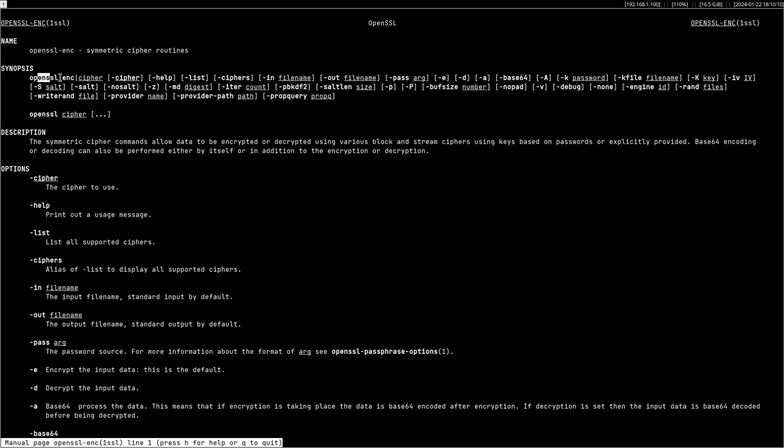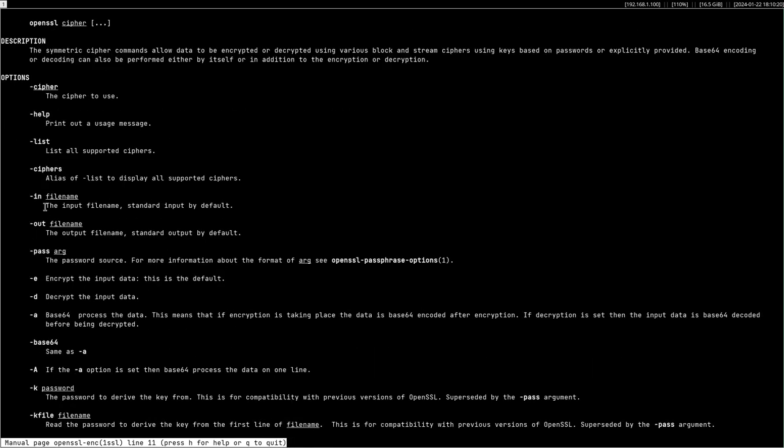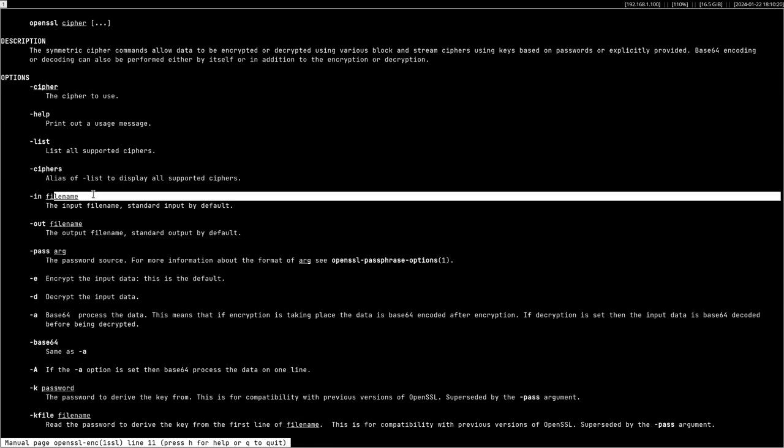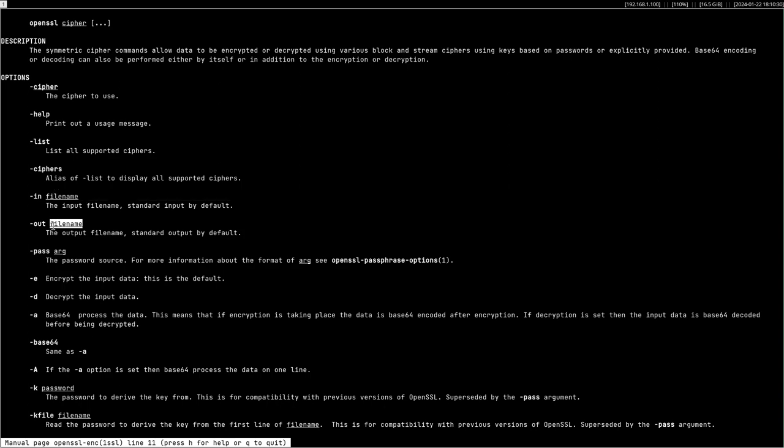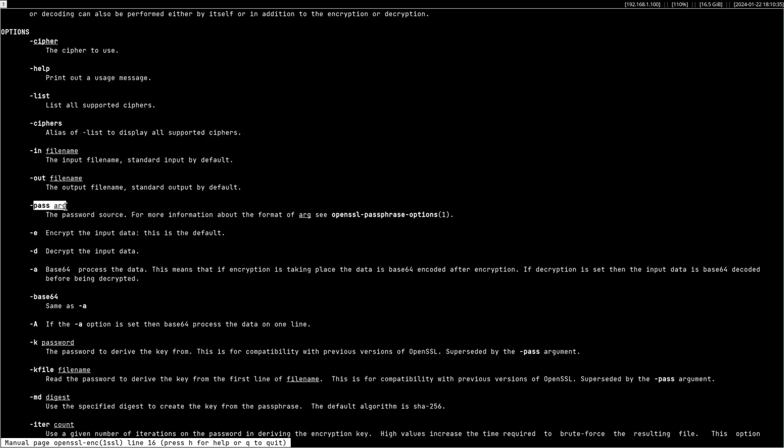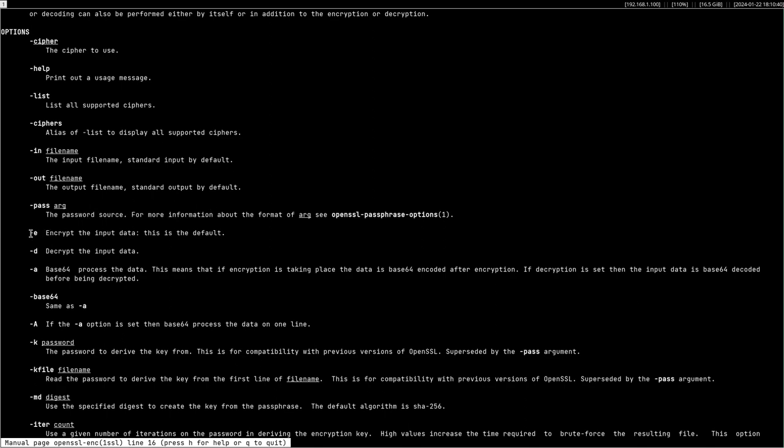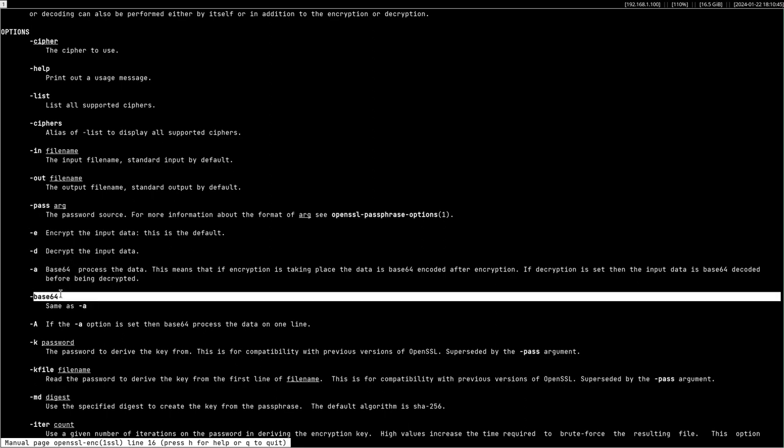The most important ones are usually -cipher, which is the cipher that you're going to use for encryption or decryption, then -in input file, -out output file. The input file is the file on which you're going to execute the operation on, usually encryption/decryption. The output file is where to output that calculated output. -pass if you want to pass the password as a command line argument, otherwise it's just going to prompt you after you hit enter. -e for encrypt, -d for decrypt, -a or -base64 to store or handle data as base64.